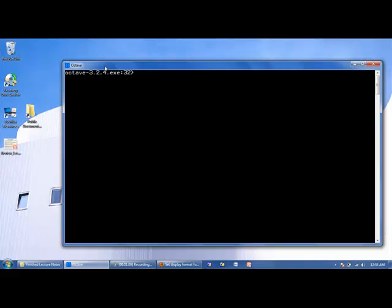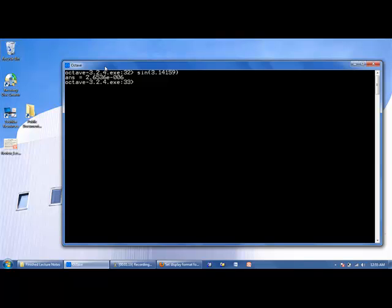So let's see some examples. We can say sine of 3.14159 gives us approximately 0. If we took this number, pi, out to many more decimal places, we would get back 0 exactly.